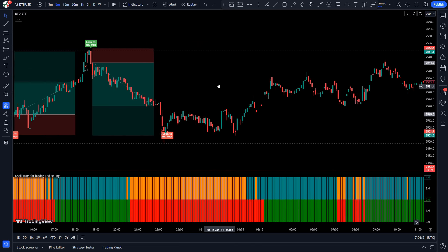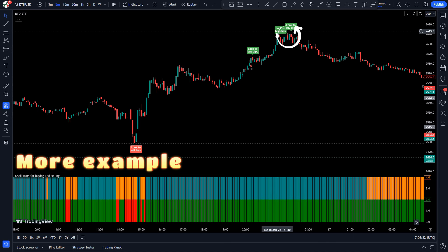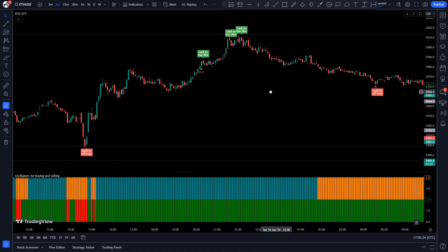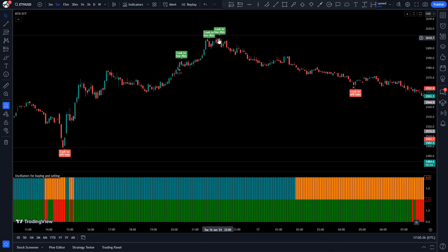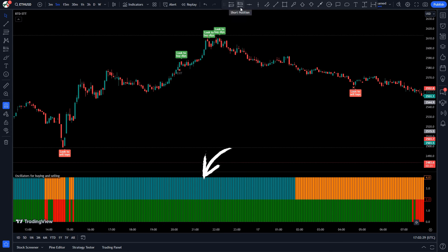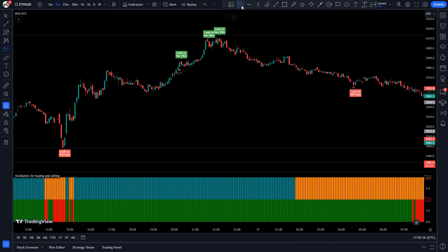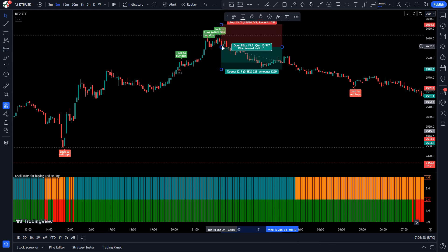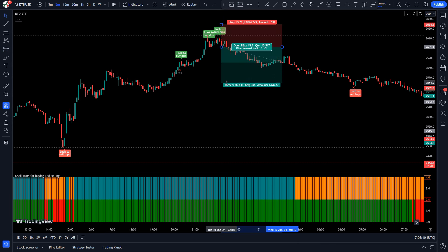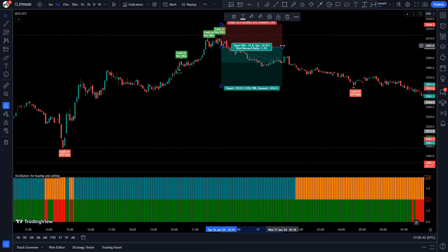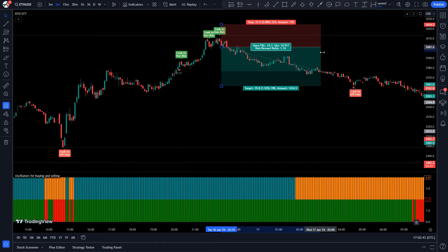Trade Example 1 (Sell): The Top and Dips indicator has given us a 'Look to Top Sell' signal. The market has made a bearish candle for confirmation. The histogram of the Oscillators for Buying and Selling indicator is sky-colored. All conditions are met, so we place a sell order. Stop loss is placed at the current market's higher level, with a risk-to-reward ratio of 1 to 1.5. The market has completely hit the target.